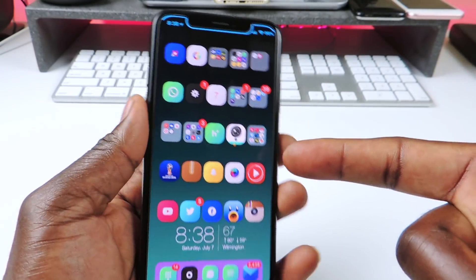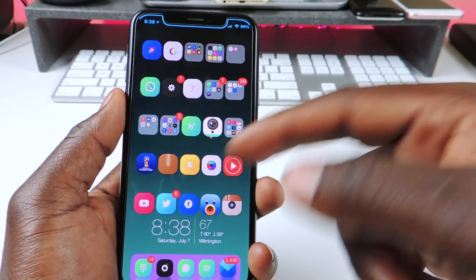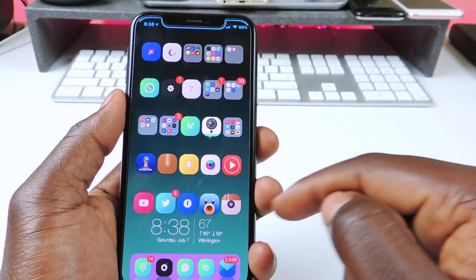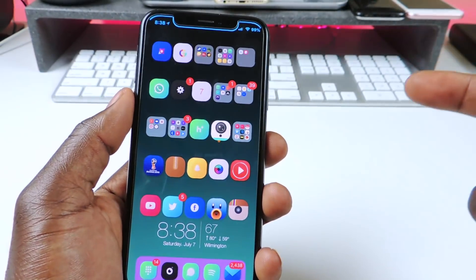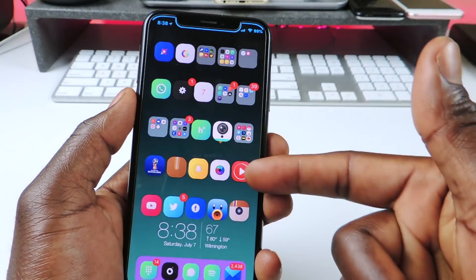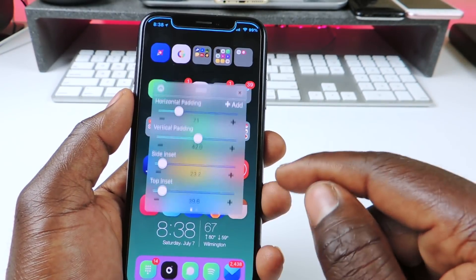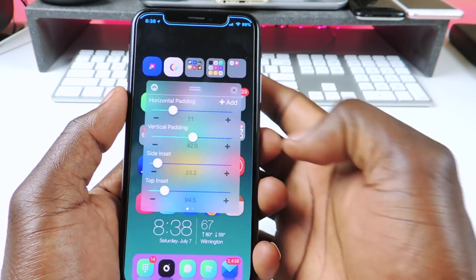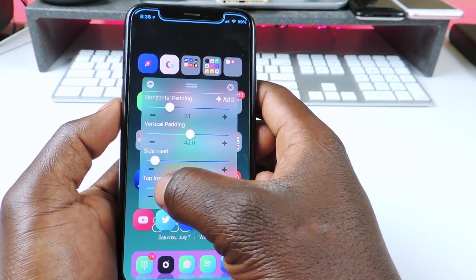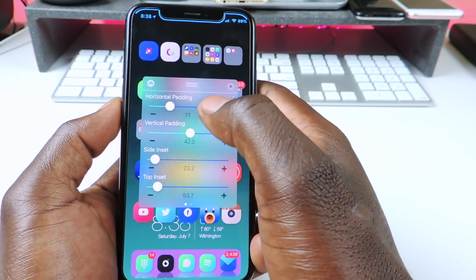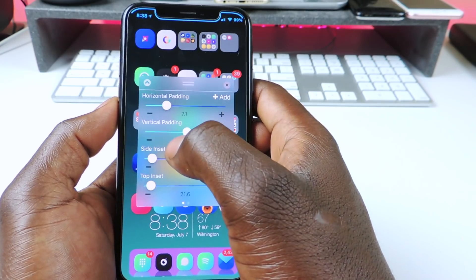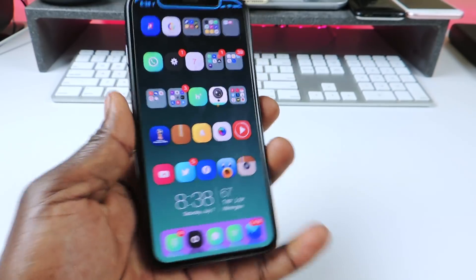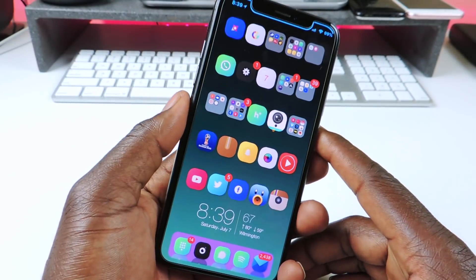The other one is called Boxy. This is the tweak that I used to have these right here — I have five rows, so one, two, three, four, five — and I have five apps in each row just like that. I could actually move them up and down. I could bring down the top just like that and bring it back up so it's right with my widget right there. That one is called Boxy.